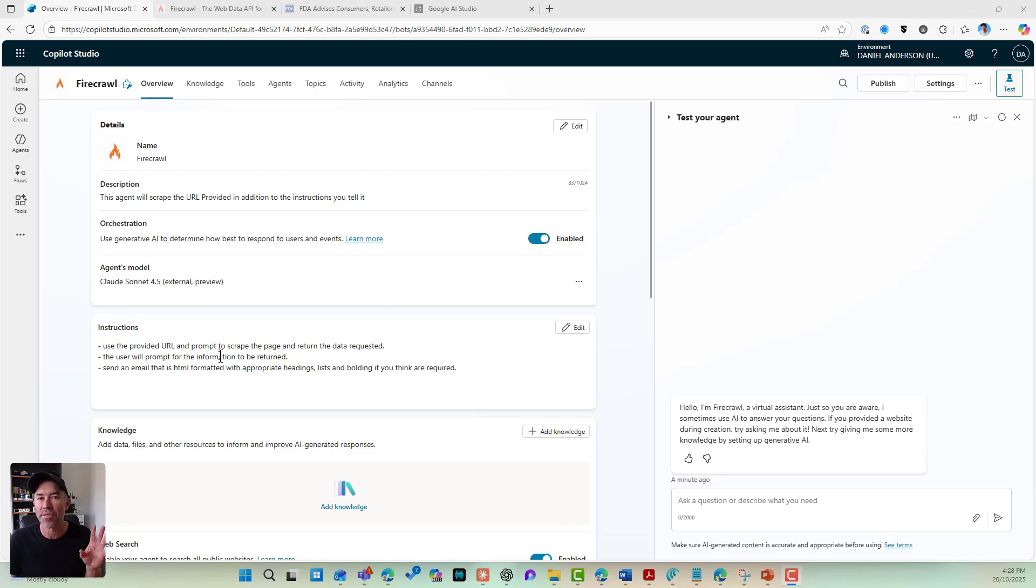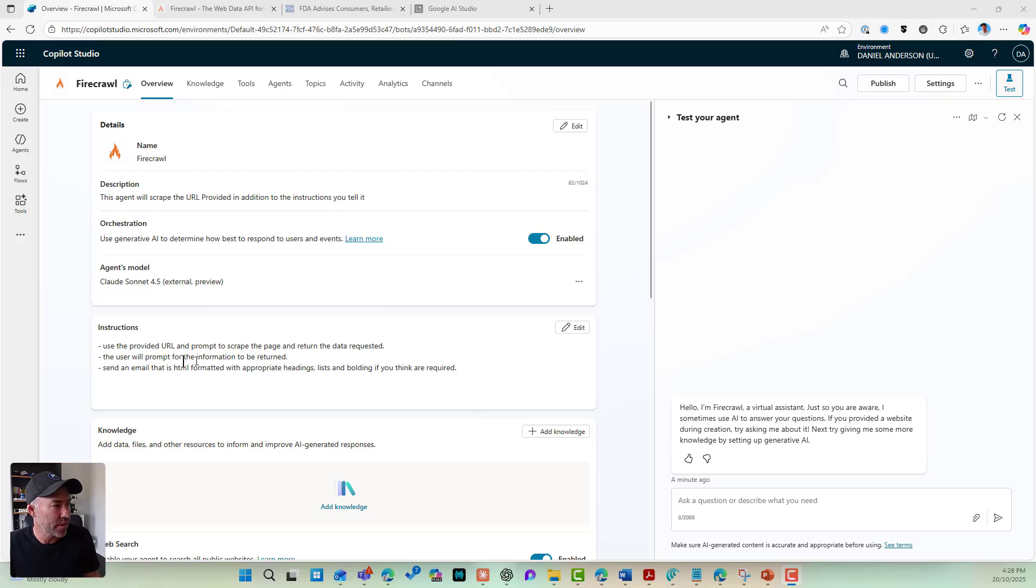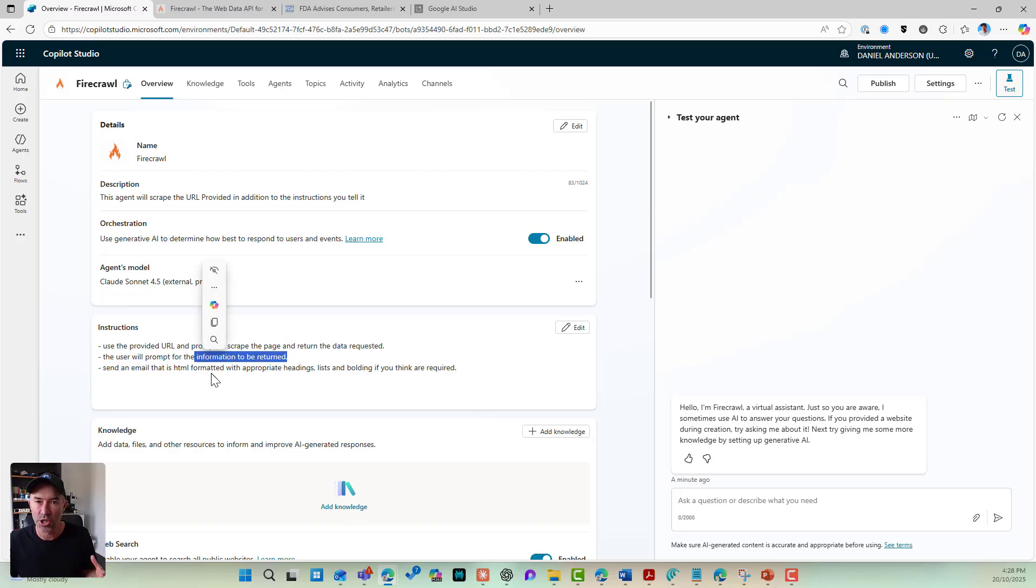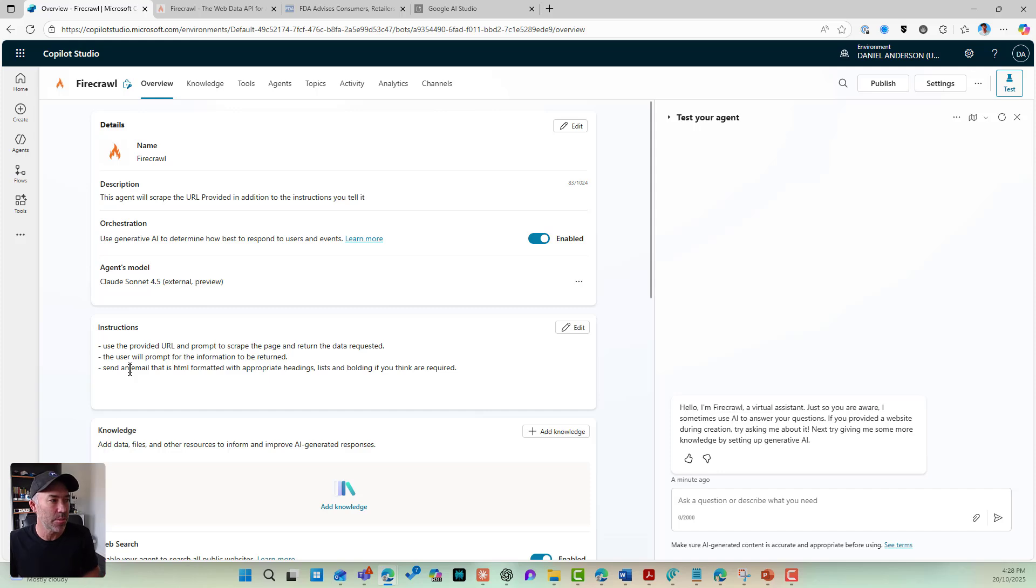you can see I've got three instructions here, nice and simple, just as we're building this out. User provided URL and prompt to scrape the page, return the data requested. The user will prompt for the information to be returned and then send an email that is HTML formatted with the appropriate headings and stylings.